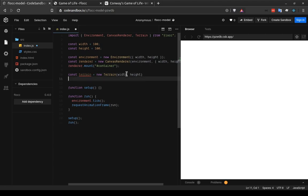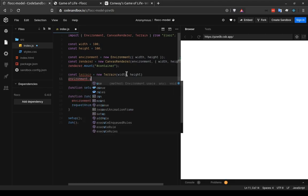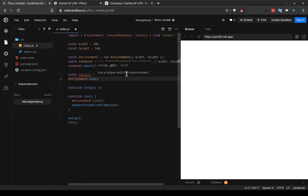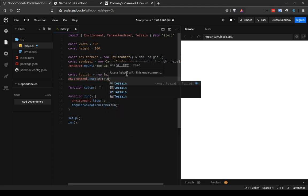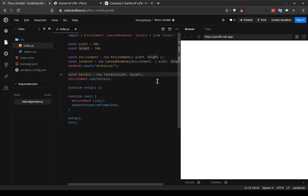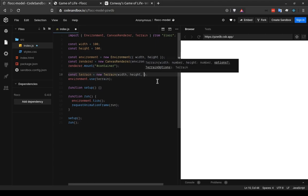And we also want to tell the environment that we're going to be using this terrain as a helper. And the way to do that is with the use method on the environment. We write environment.use and then we pass that terrain that we just instantiated to it. So there's one other thing that I want to do that you might not be familiar with. And that's to pass a configuration option to the terrain.